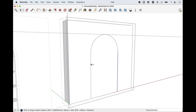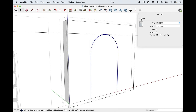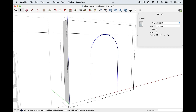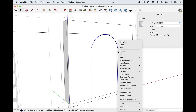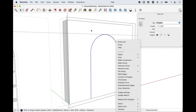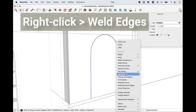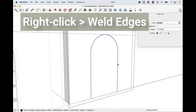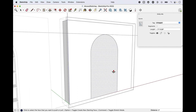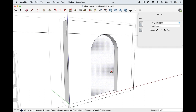In Entity Info you can see 32 entities — that's 30 arc segments plus the two straight edges. Hold shift and select all three so you have 32 edges total. Right-click on the edge — make sure you right-click on the edge itself — and choose Weld Edges. Now it selects as one curve, and when you push it back you can see it instantly smooths out without that seam edge.